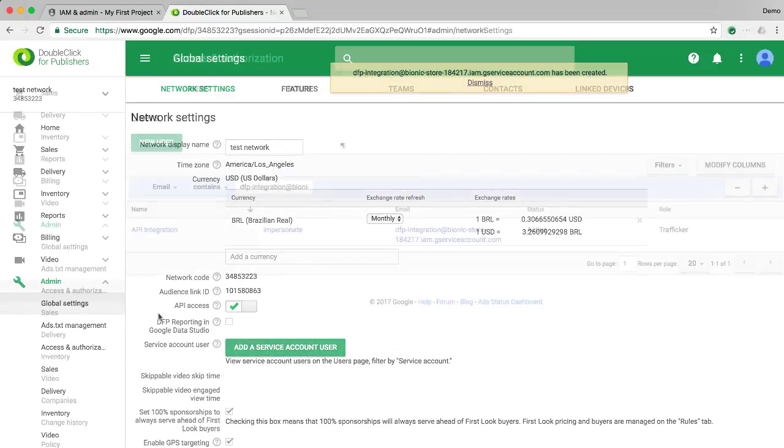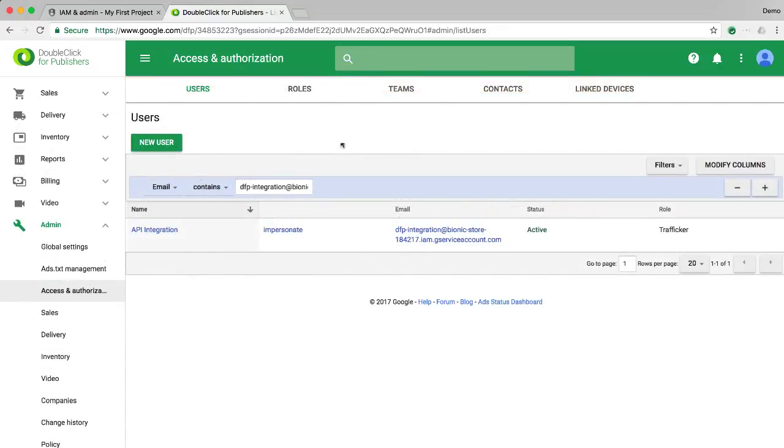The new user is now visible in the DFP UI, and you can make API requests to your network using it.